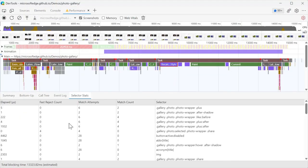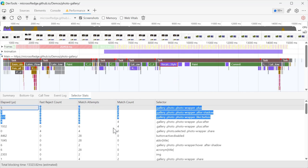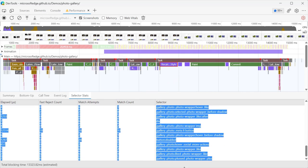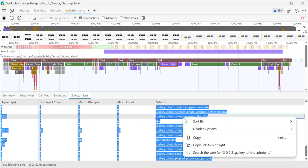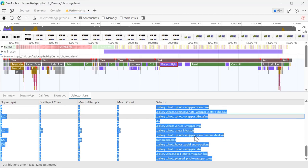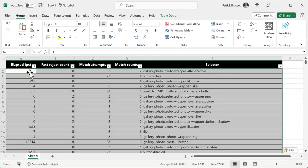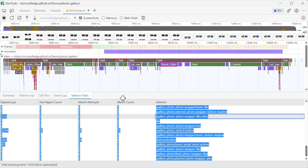with Microsoft Edge 111, you can now also export selector stats tables to Microsoft Excel. This makes it possible to copy multiple selector stats tables and do aggregate selector performance analyses over an entire profile, rather than just one style recalculation event.